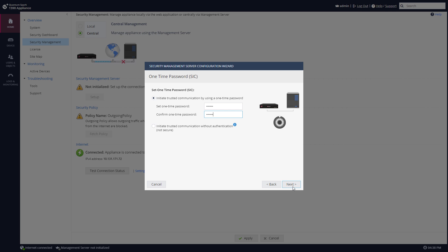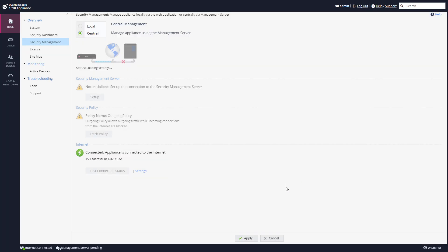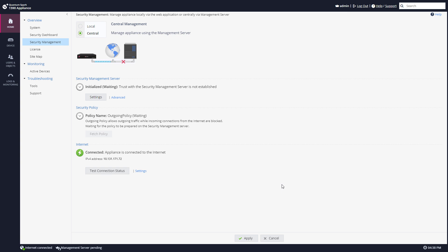Press next. I'll connect to the management server later. Press finish. Now I have SIC ready. Now I'll need to go to Smart Console.